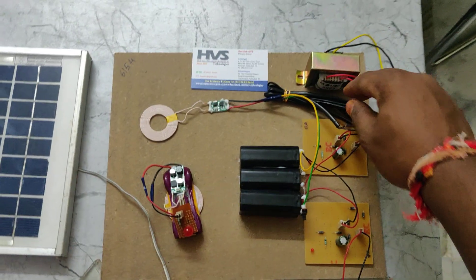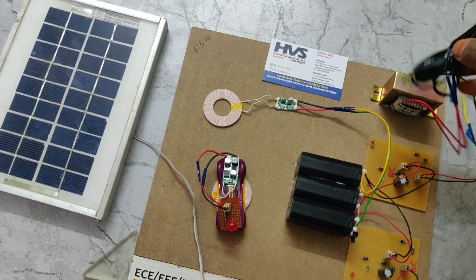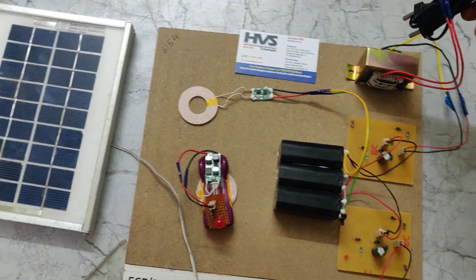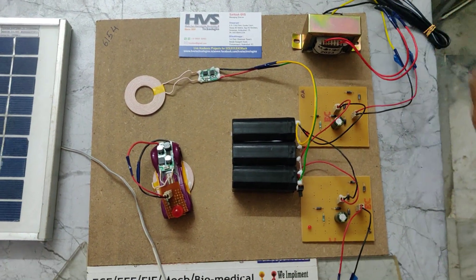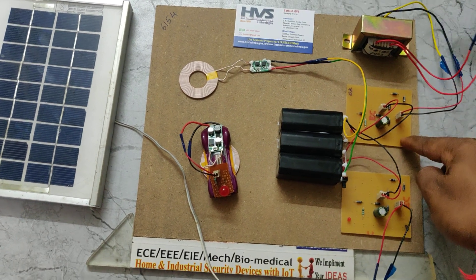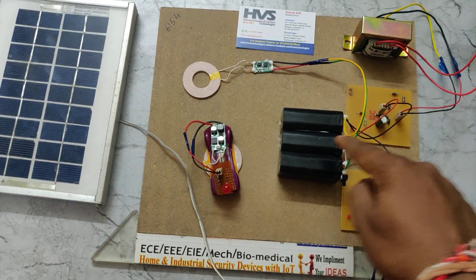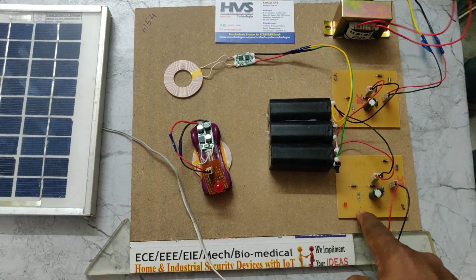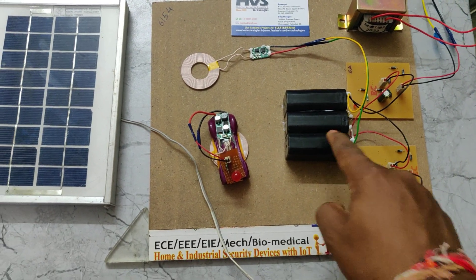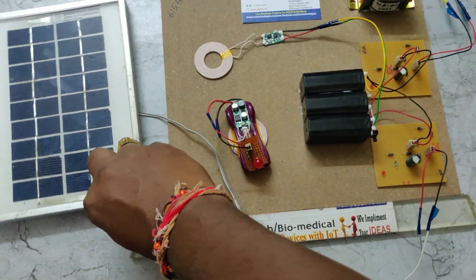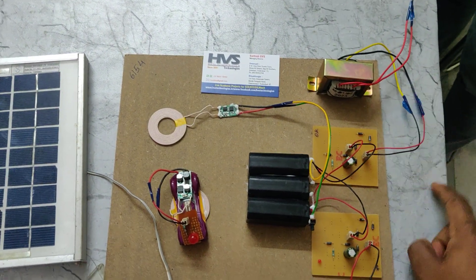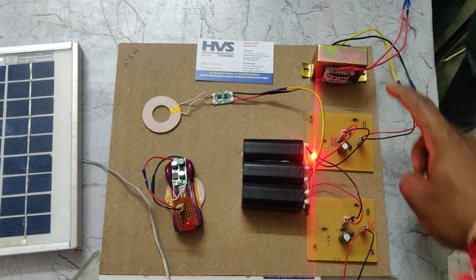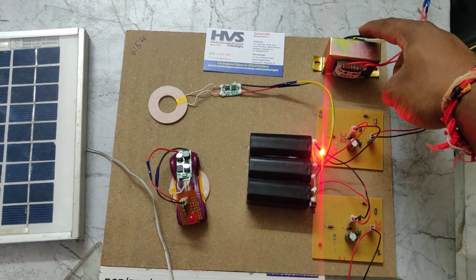When we provide 230 volts AC input to this transformer, this charging circuit will charge the battery. This charging circuit can also charge the battery through the solar panel. Just turn on the power supply to this transformer with 230 volts AC input. This will step down the 230 volts to 12 volts AC.